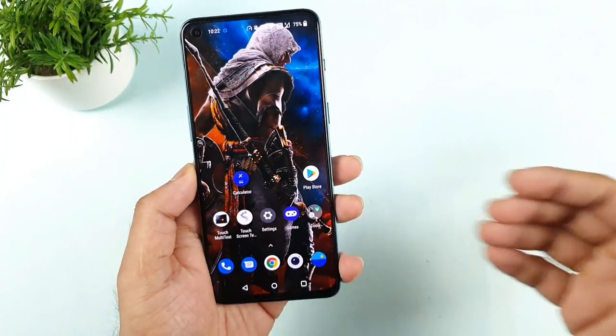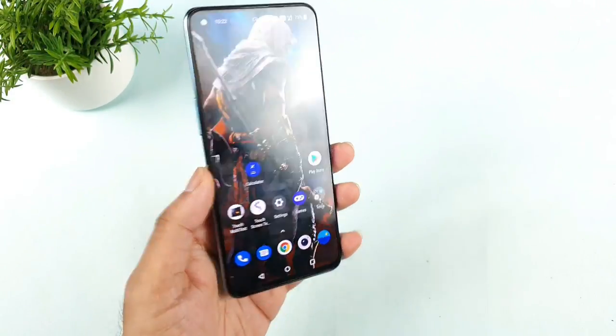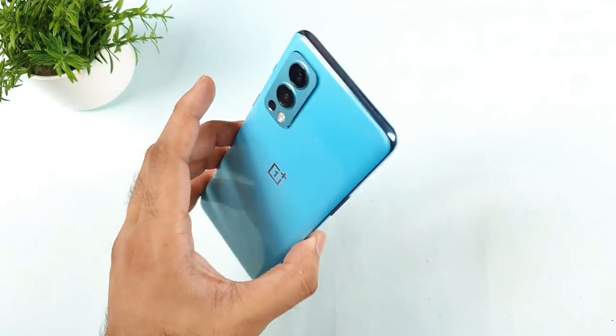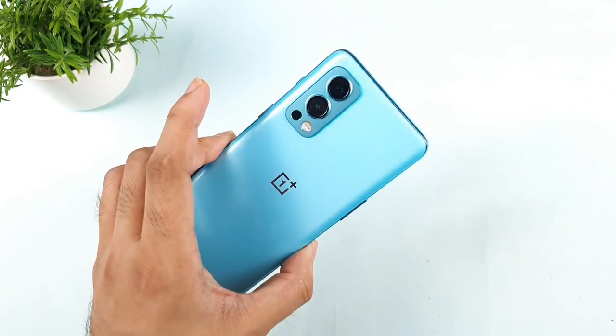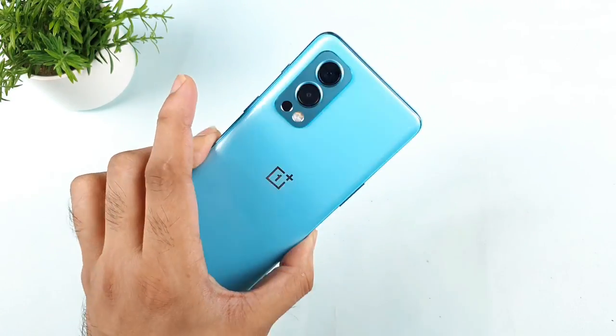Hi friends, I am Sai. Welcome back to my channel Sai Techory. In today's video, I'll try to talk about the touch sampling rate issue which is going on in the OnePlus Nord device.